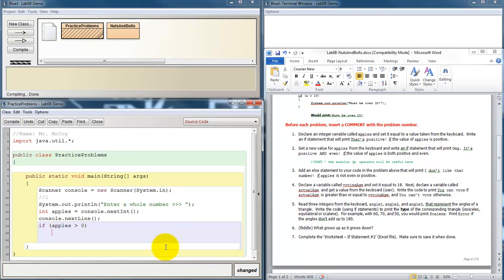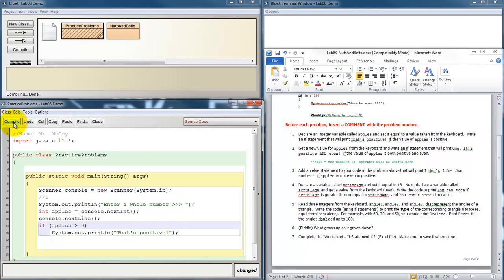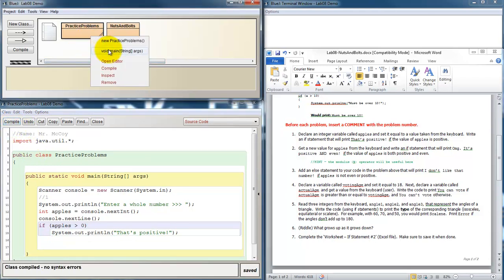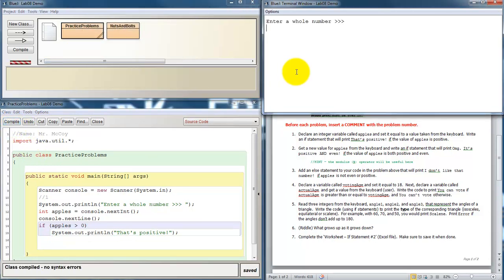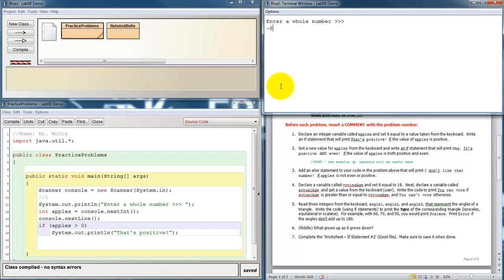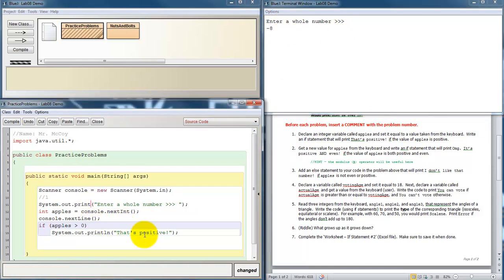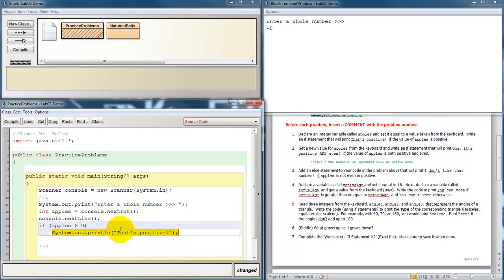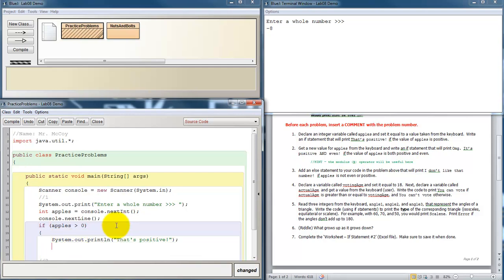It's good practice to clear the keyboard buffer after getting an integer value. Write an if statement that will print that's positive if the value of apples is positive. So what makes a number positive? It just has to be greater than zero. So if apples is greater than zero, then we want to print that's positive. Just to clean up my formatting, I would rather if whenever I typed in a number it appeared up here. So I need to change that print line to a print. Notice that I didn't need to put braces around this block inside of the if statement because it was a single line only. If I had multiple lines of code, then I would want to include the curly brackets around it. But not necessary if the if statement only has one line inside of it.